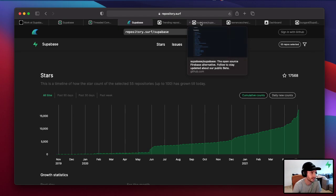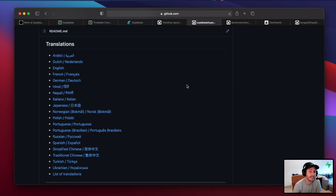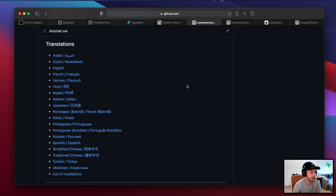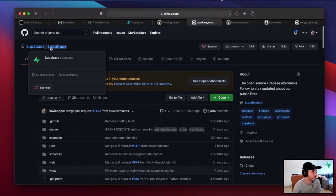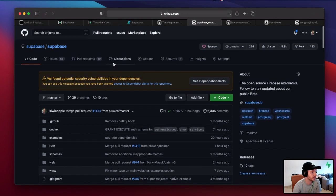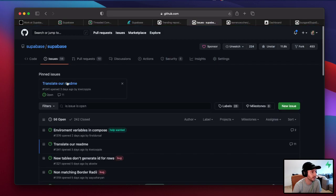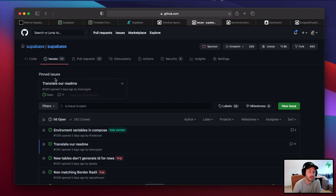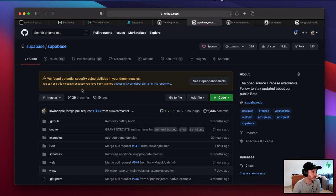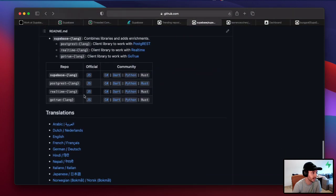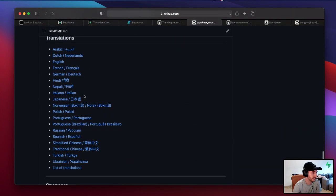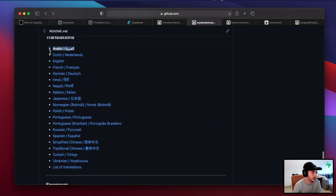The next thing is that we have started translating our readme. In fact, not even us, the community have. We put an issue, we've pinned an issue to our main repo. If you come to GitHub, Superbase, Superbase, you come into issues and you look at the pinned issue, there is one that we opened three days ago which is just to translate the repo.